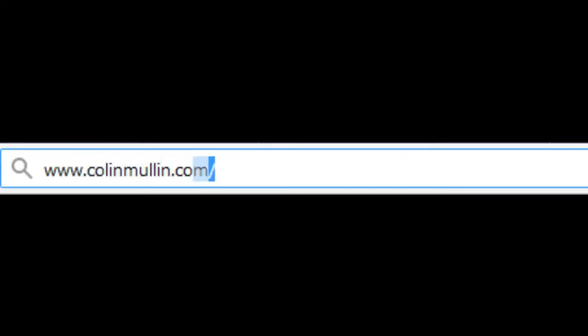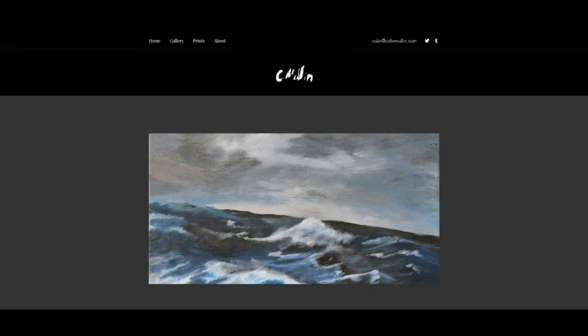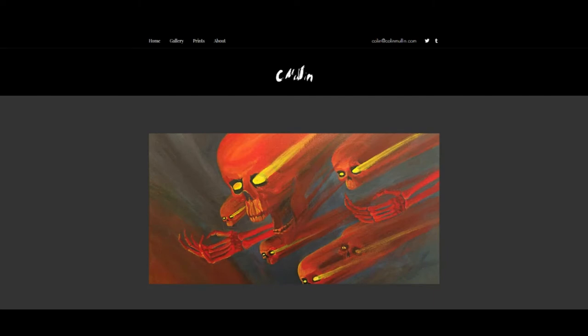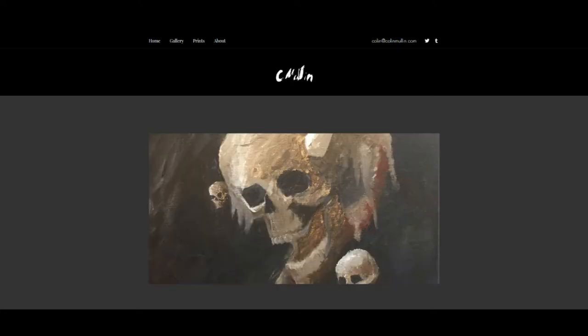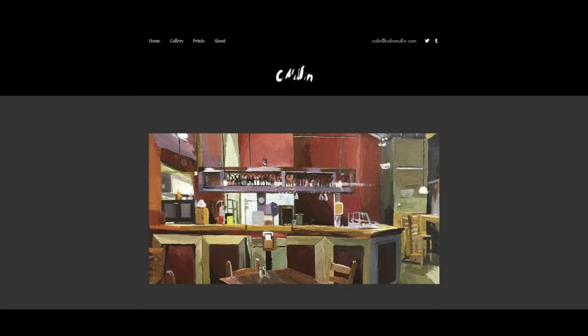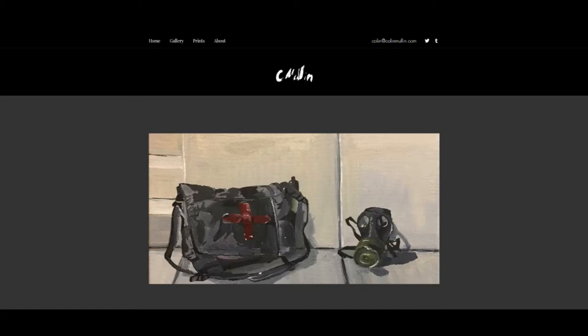Hey everybody, did you know you can go to ColinMullen.com? I've had a lot of caffeine today so I'm going to talk really fast — sorry about that, need to calm down. Father's Day is coming, you can get art from ColinMullen.com.